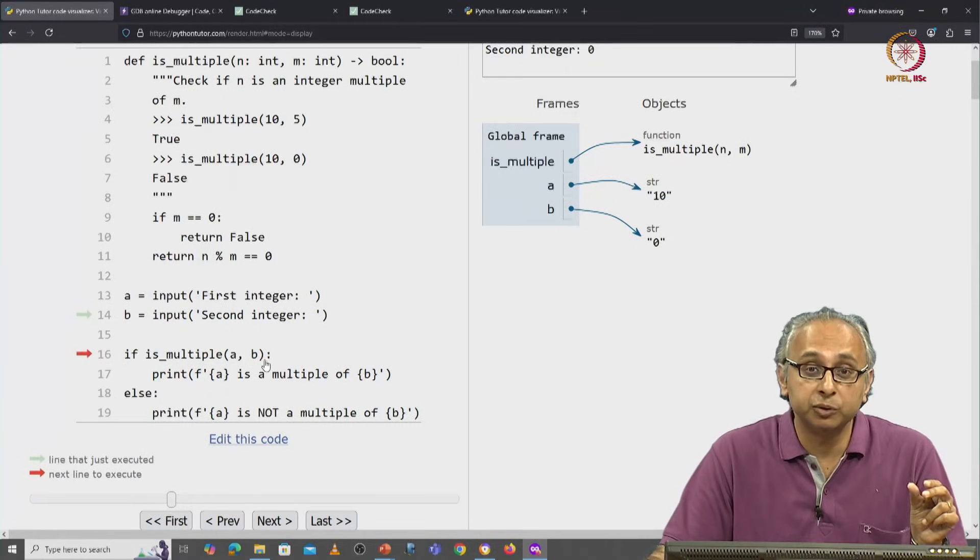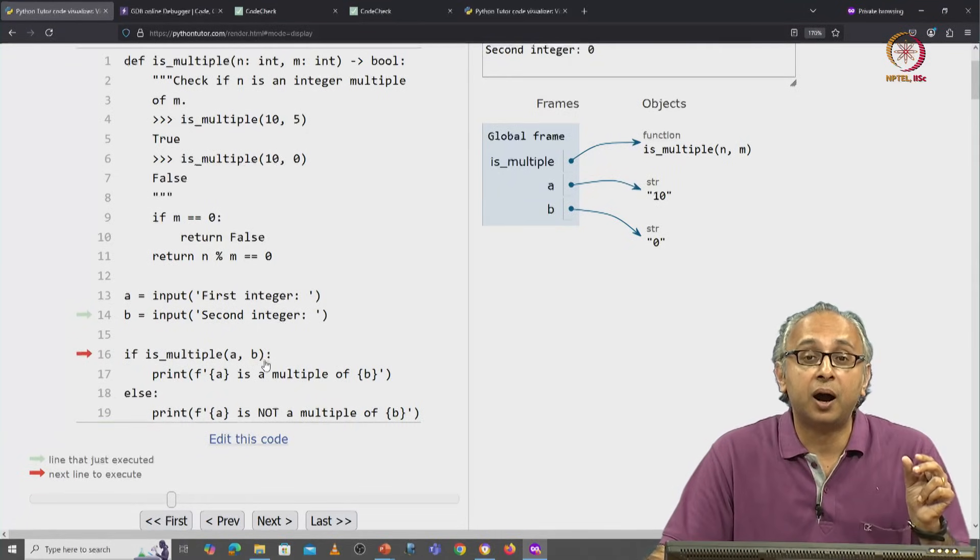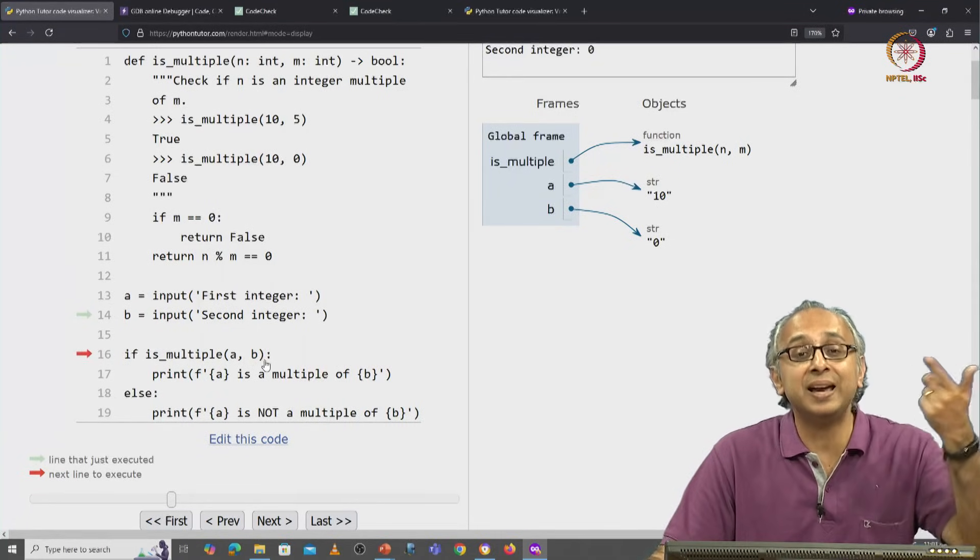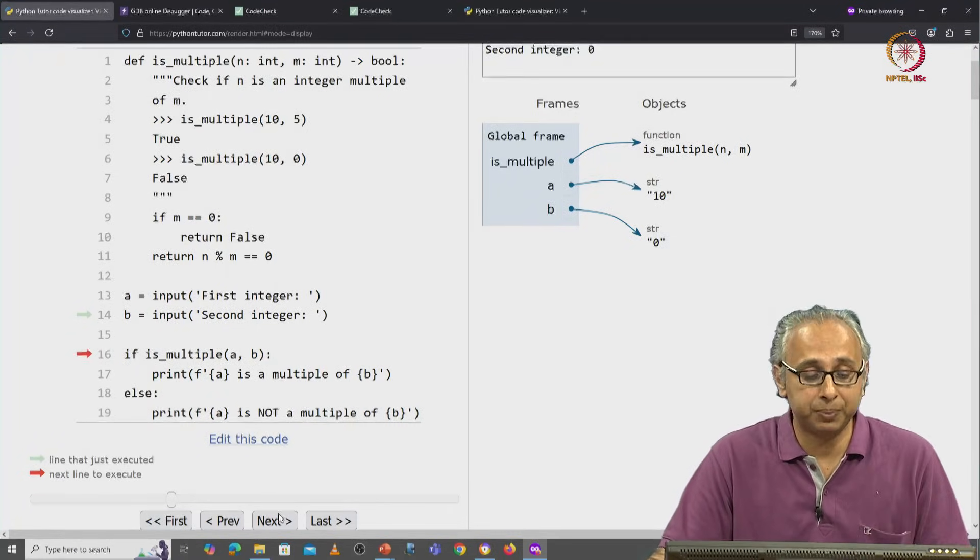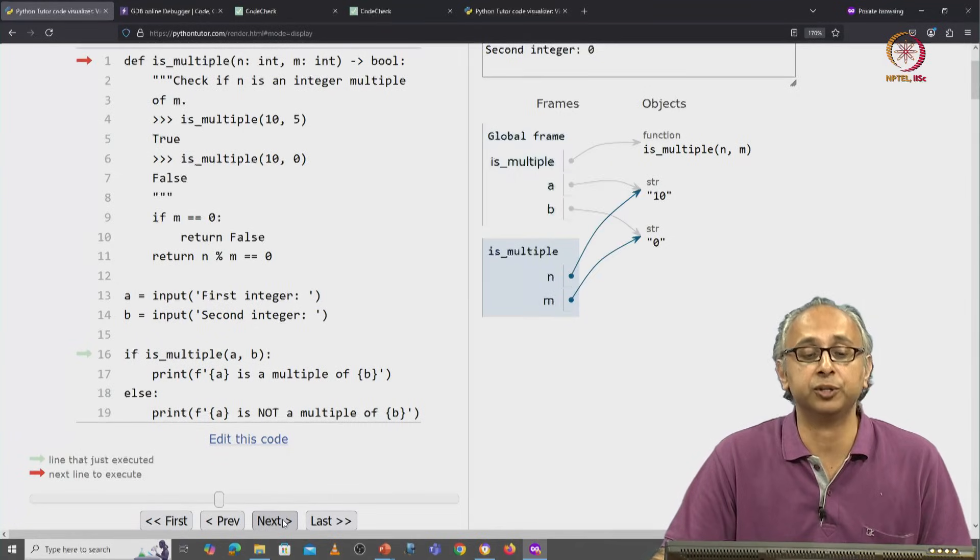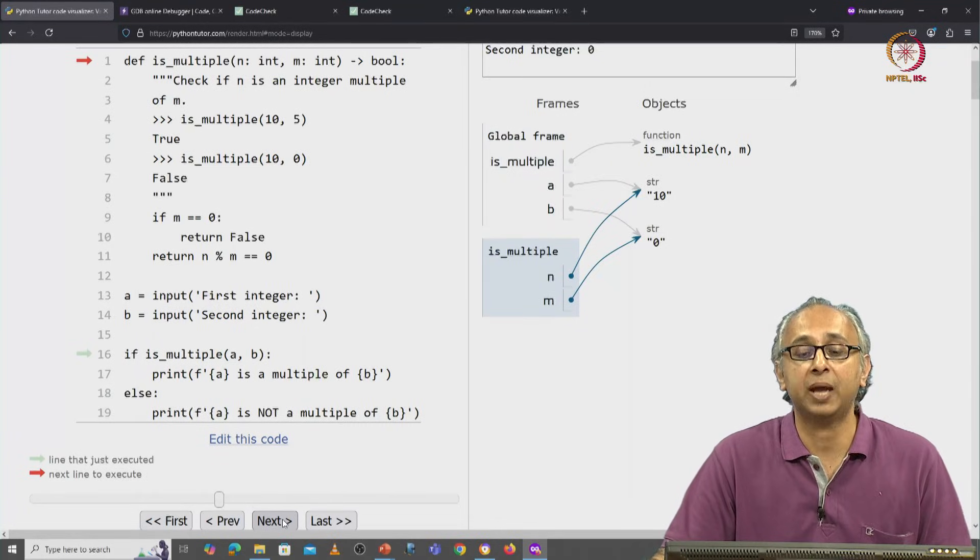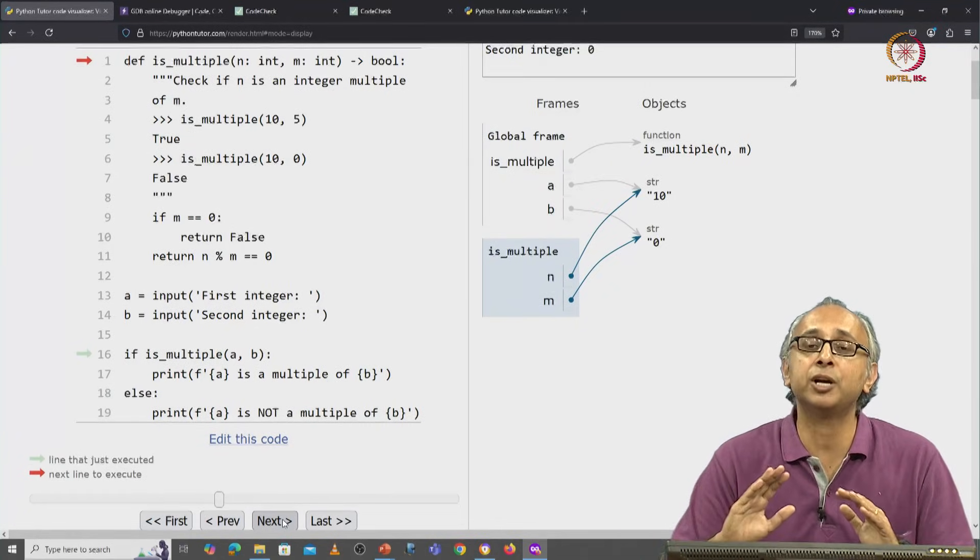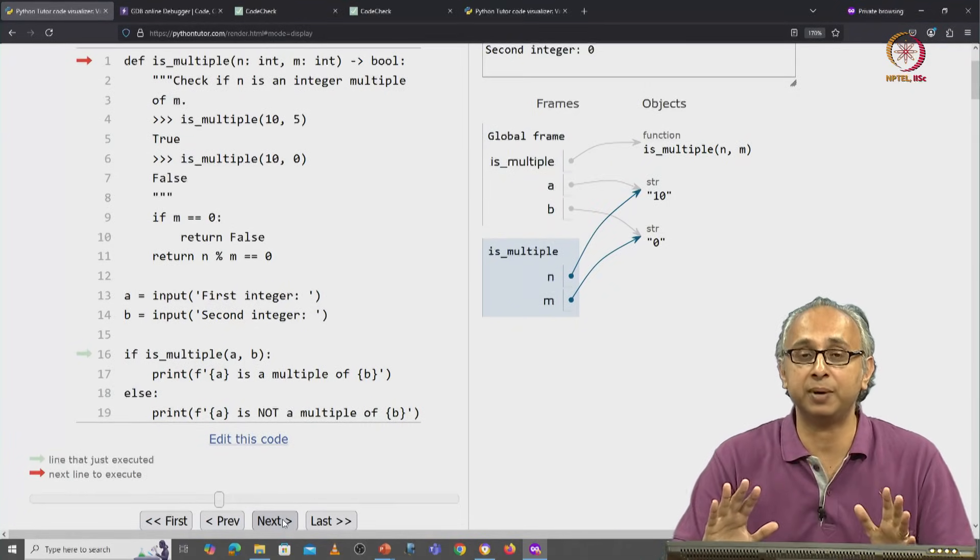Those arguments are assigned to the parameters when we call the function. And this happens for us automatically.